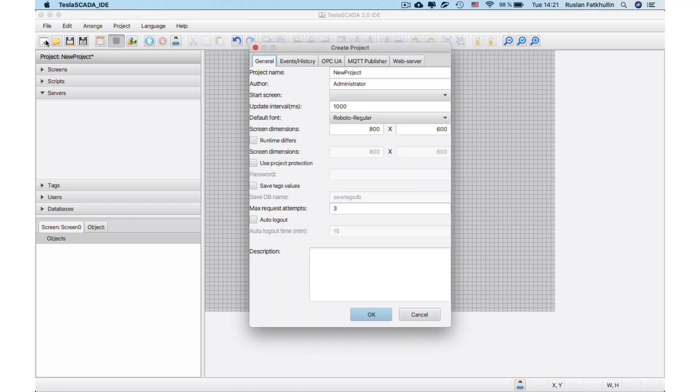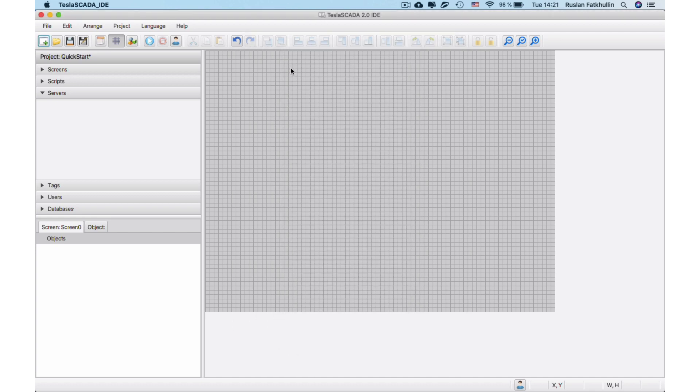To create a new project, you need to click New Tool button. In the Create Project dialog box, enter project name.